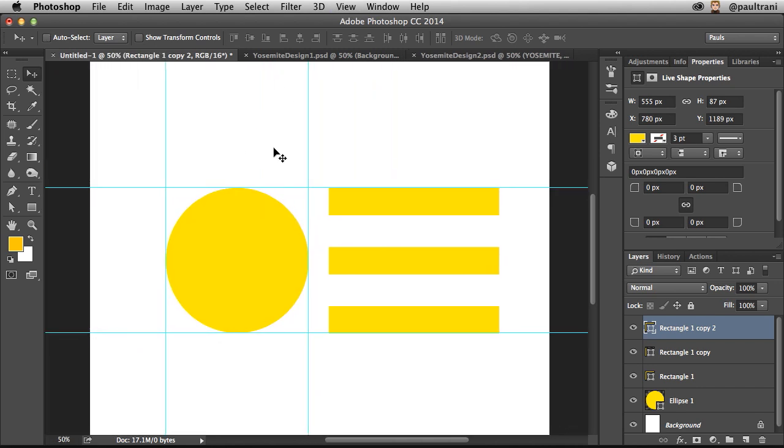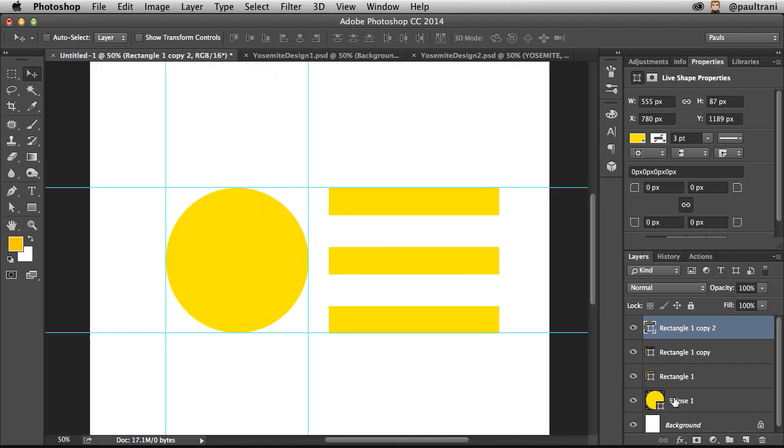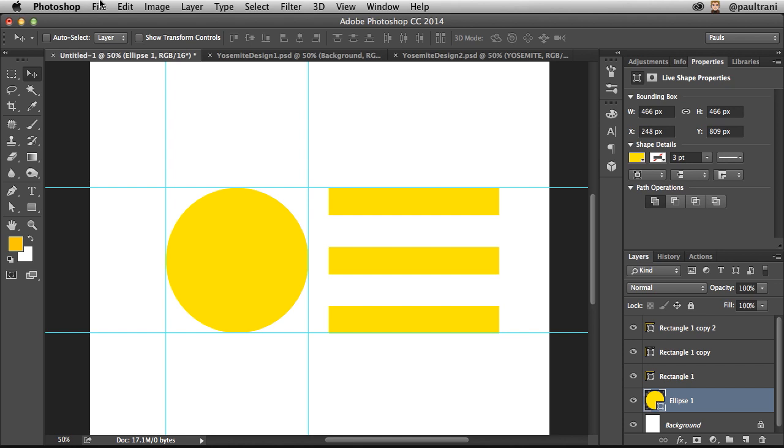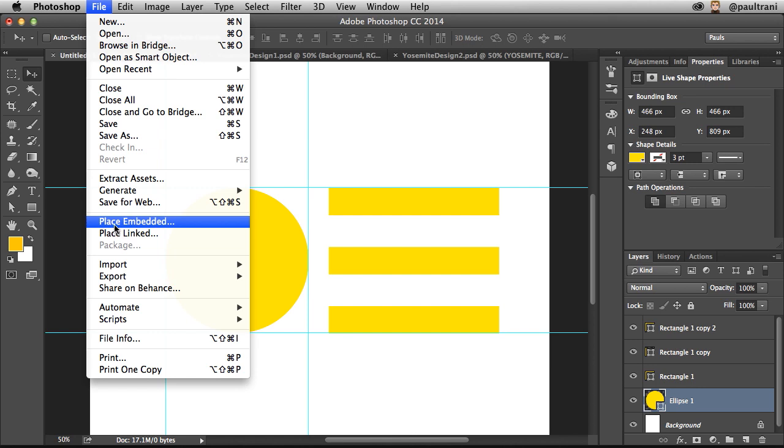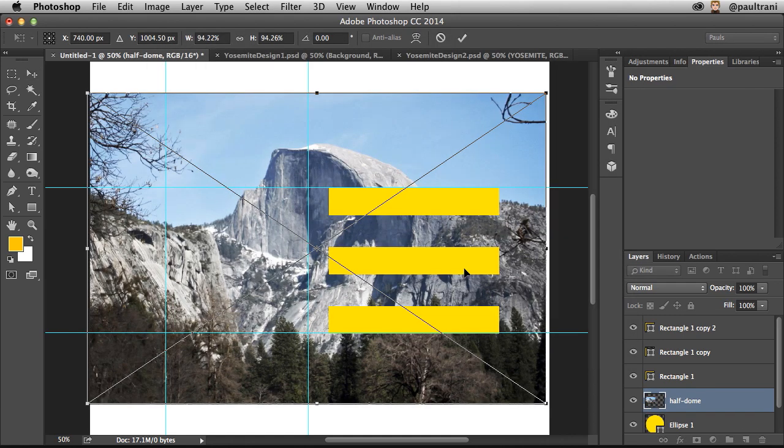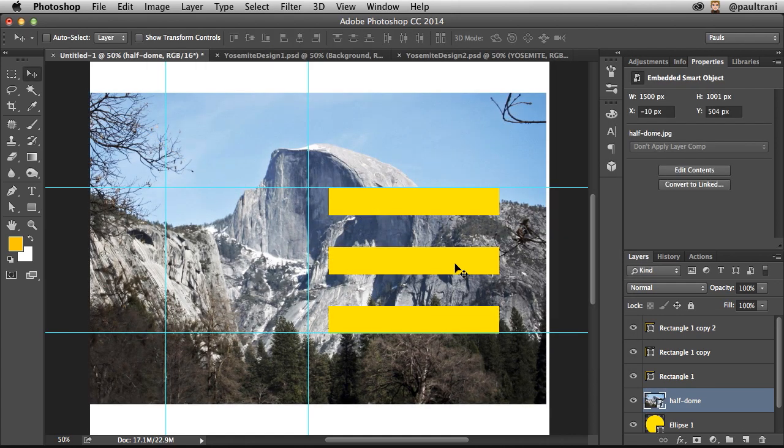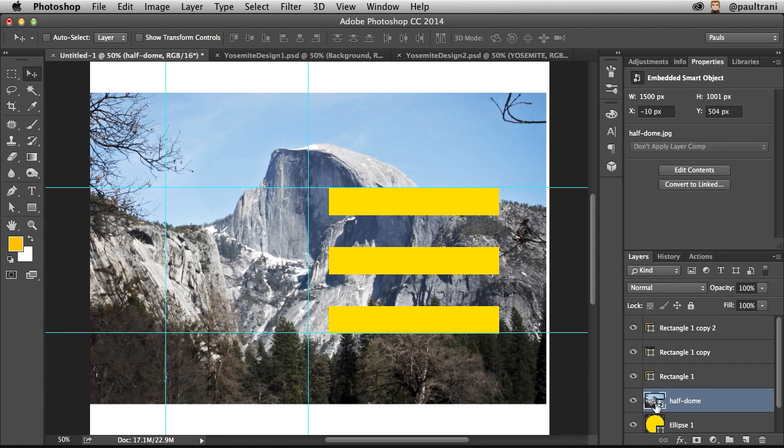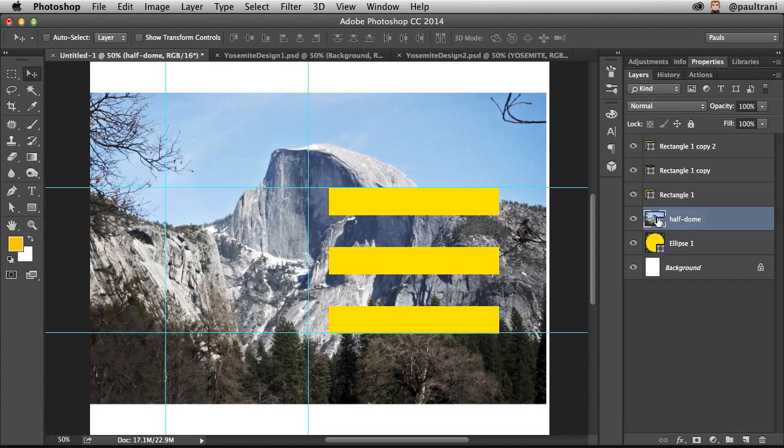I want to place some more elements from another file. So I'm going to go to File and I'm going to place an embedded file. I'm going to go out to this JPEG, happens just to be this mountain right here. I've placed it accordingly. You can see it right down here, it's actually a smart object.